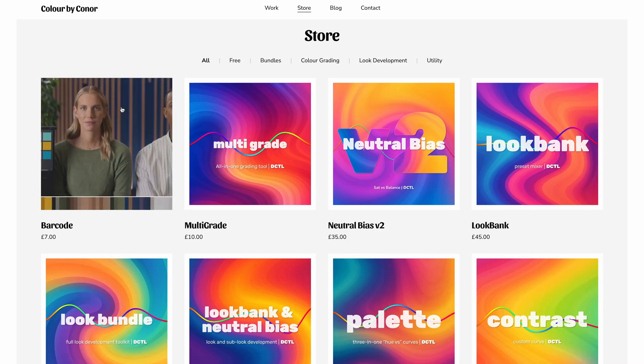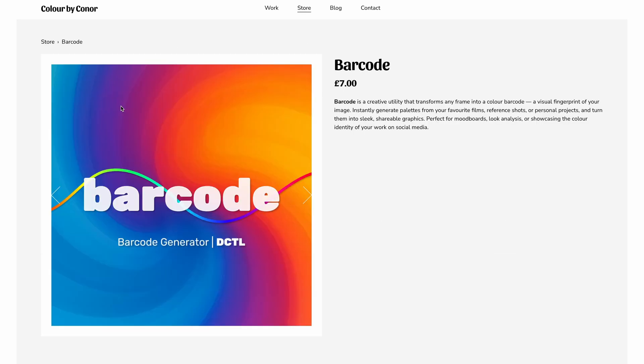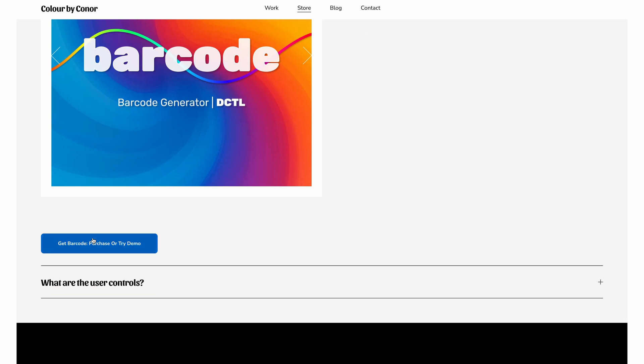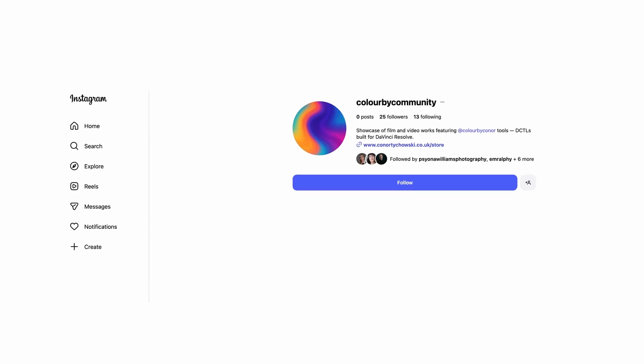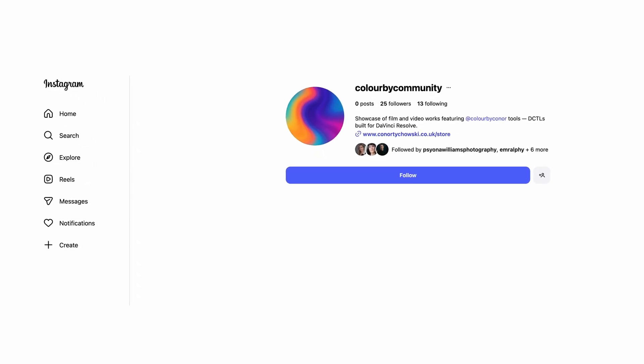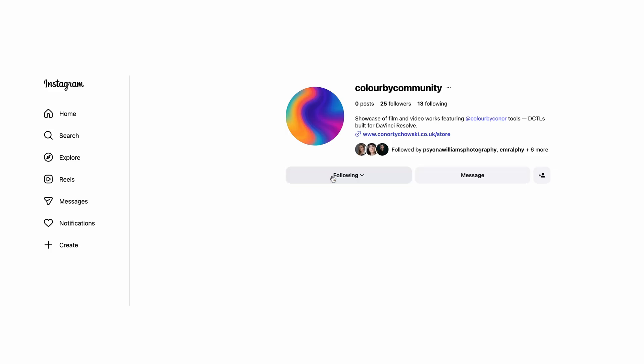There's also a demo version of Barcode that you can download from my store, and you can pick up the full non-watermarked tool for just £7. Also, speaking of social media, I've just launched a community Instagram page called Colour by Community. This will be a showcase space for colourists who've used one or more tools from my store in their work — it's also where I'll be posting news about upcoming updates, running polls for feature requests, and sharing some behind-the-scenes content. So feel free to give it a follow. Thanks for watching.